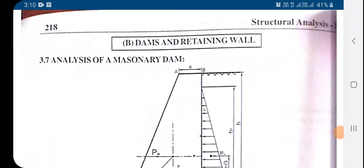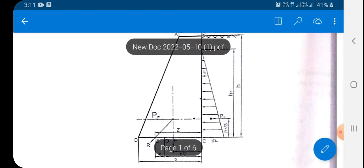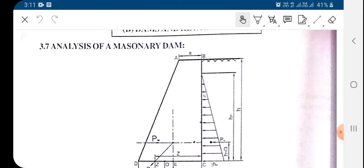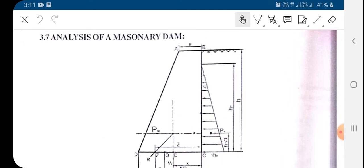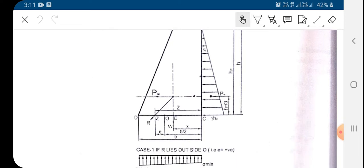Hello students, today we are going to start our chapter on direct and bending stress. We are going to cover the dam portion — the analysis of this imaginary dam. Here in this figure the imaginary dam is shown having a top width that is 'a' and the bottom width that is 'b'.